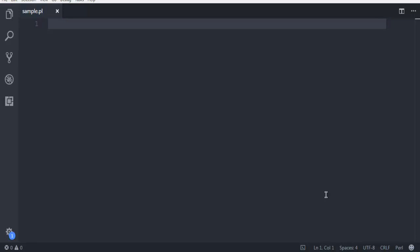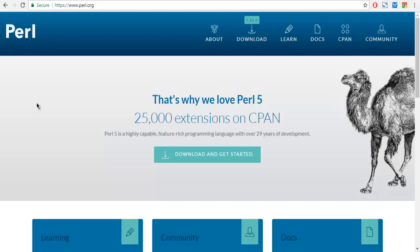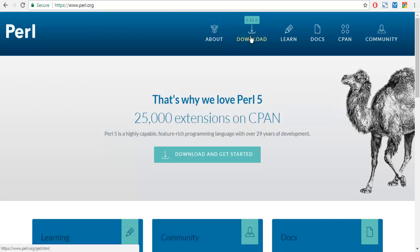Hi there, in this video we are going to take a look at variables in Perl language. First, make sure that you have Perl installed on your operating system. You can go to the official Perl website, perl.org, and then go to download. Depending on your operating system, you can download the version that is suitable for your machine.